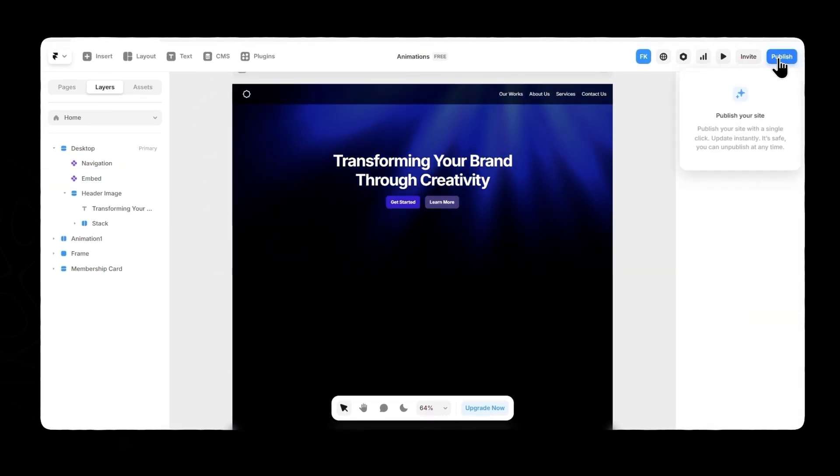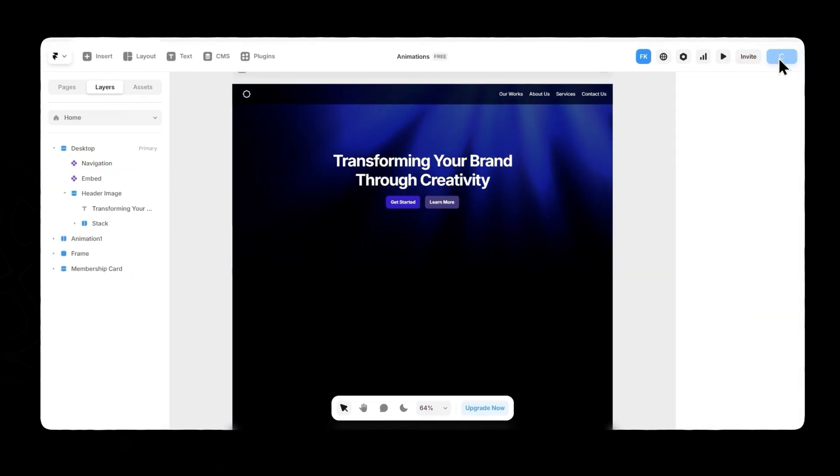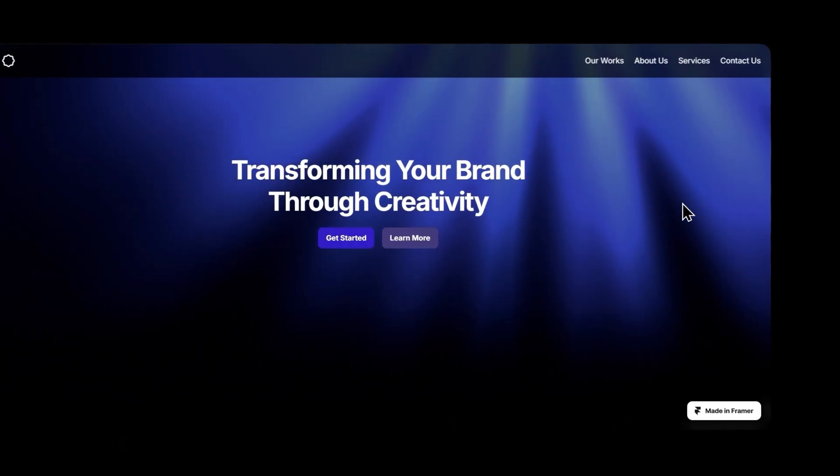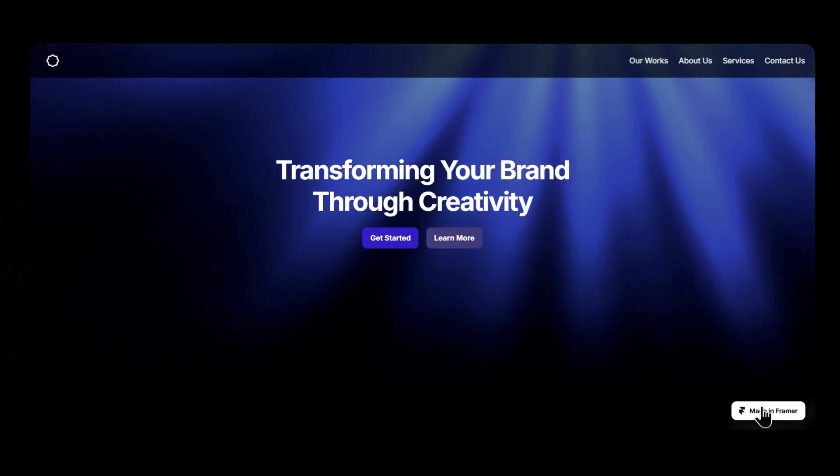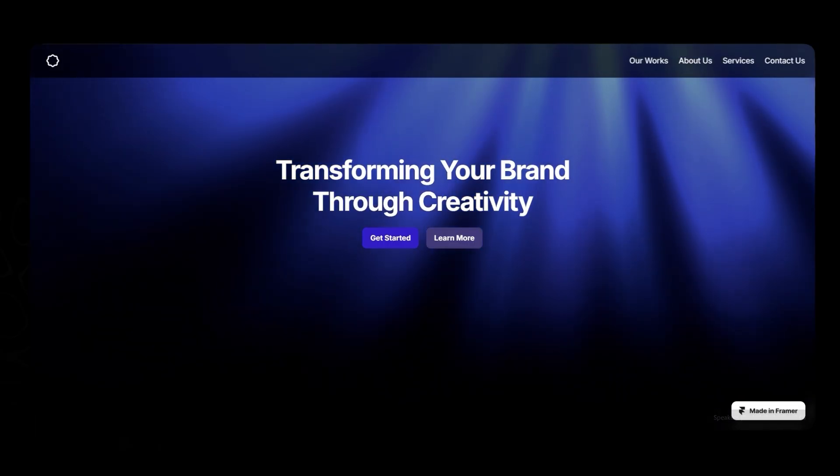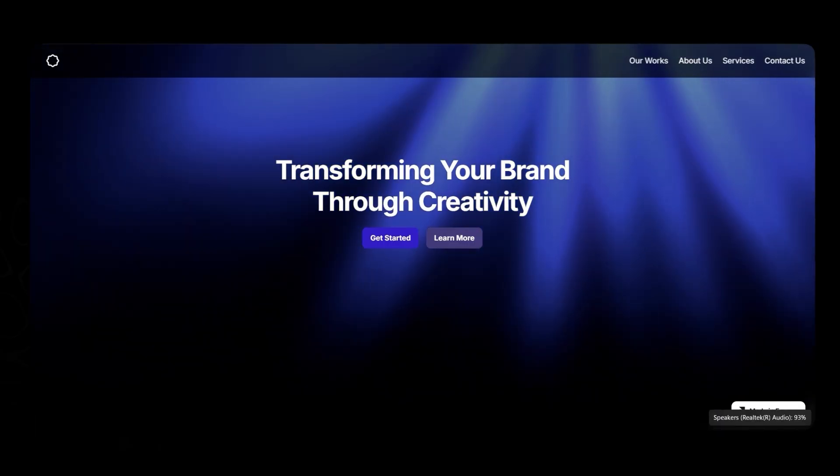Once you're happy, hit Publish, and that's it. Your website is now live with those mesmerizing God Rays. How cool is that?